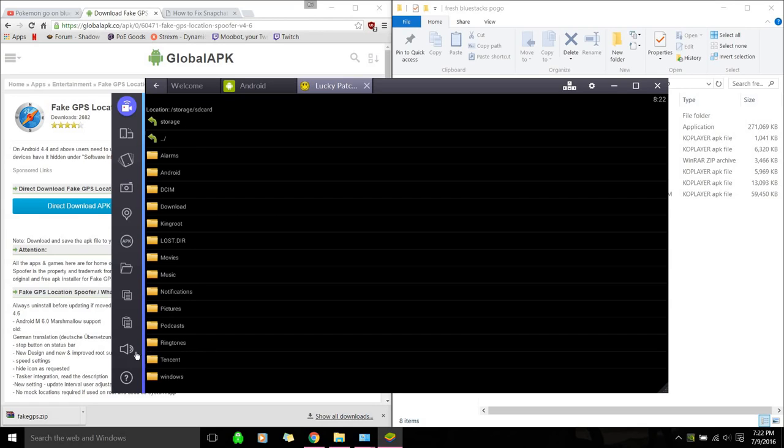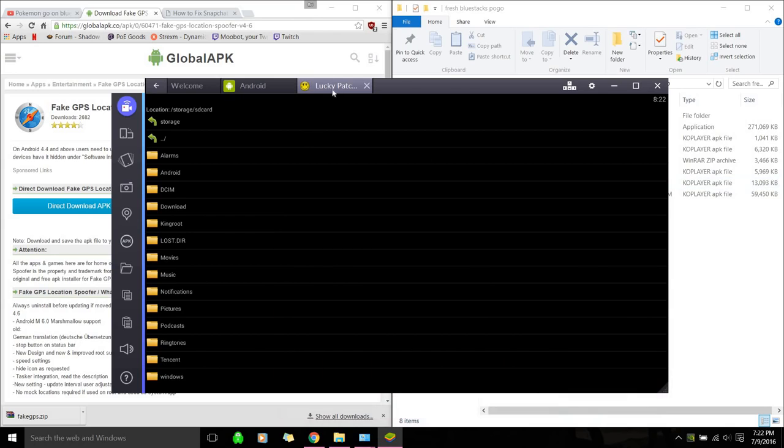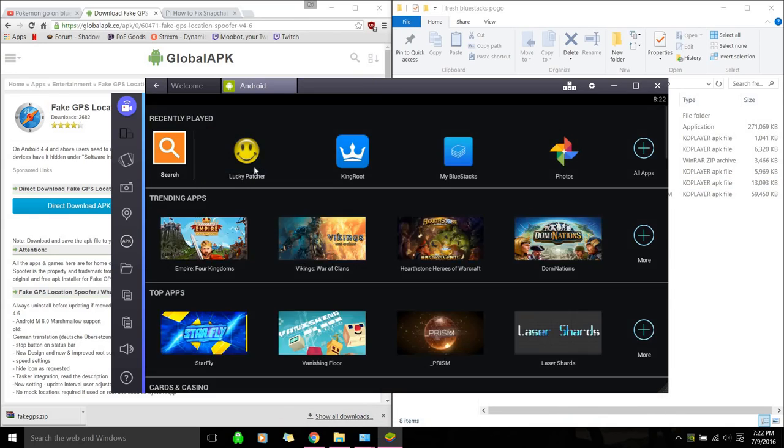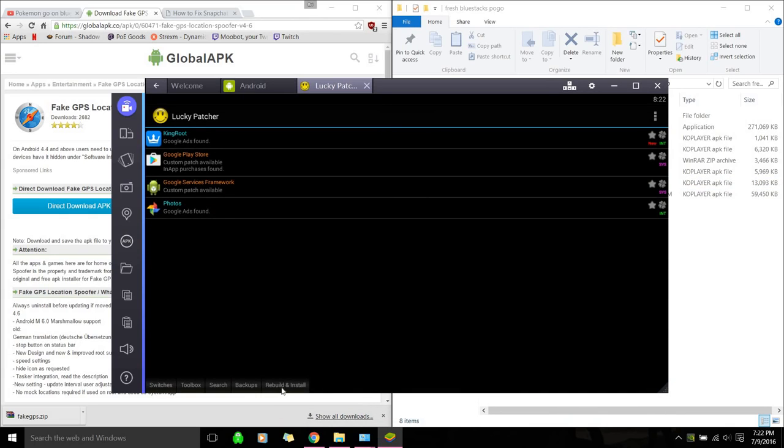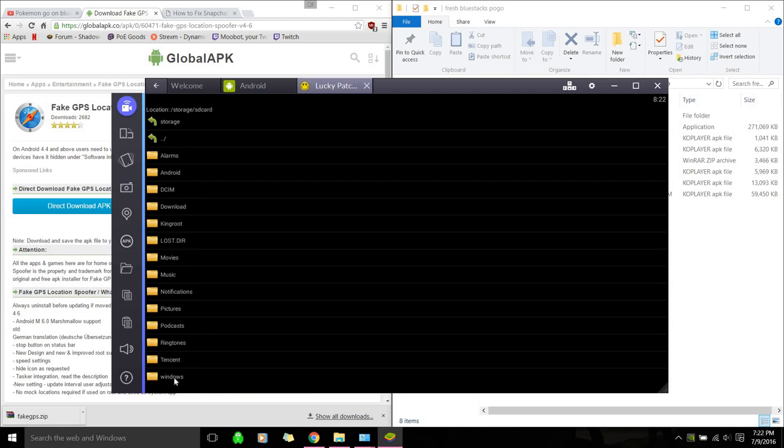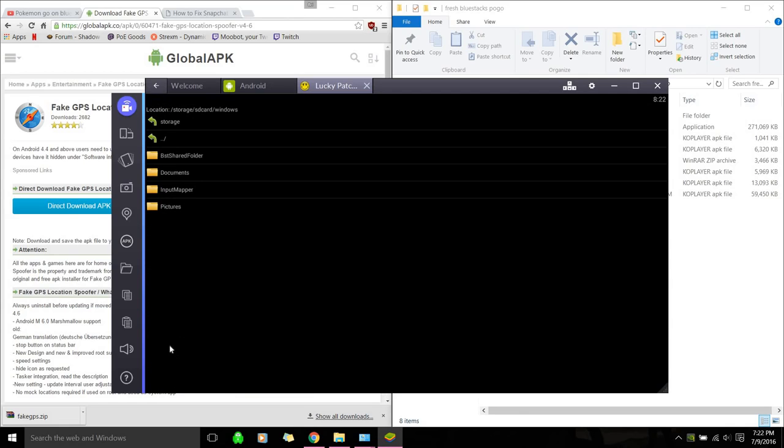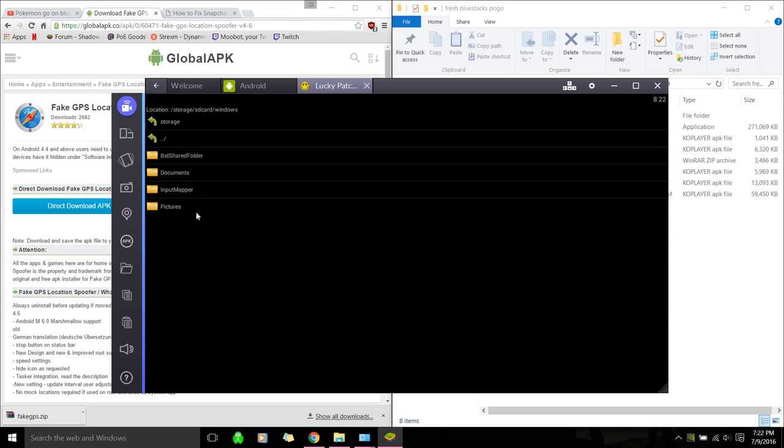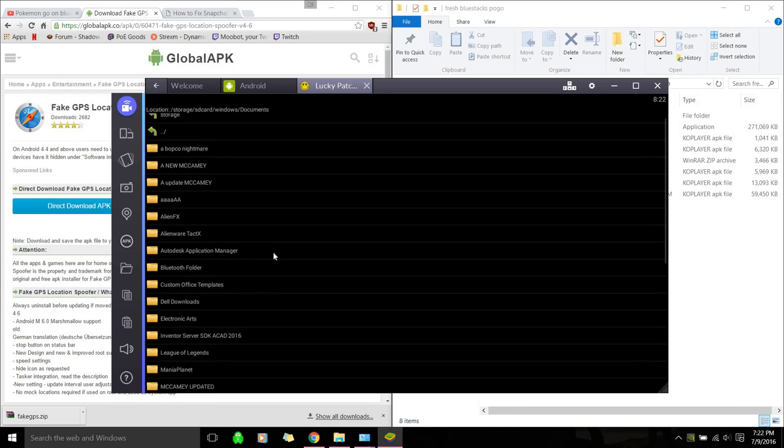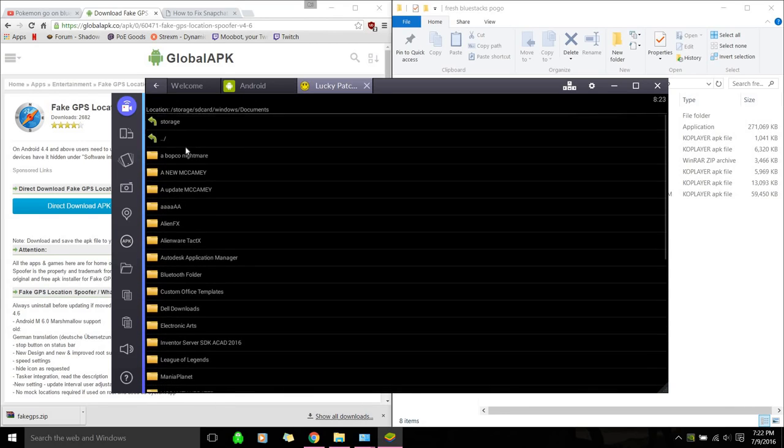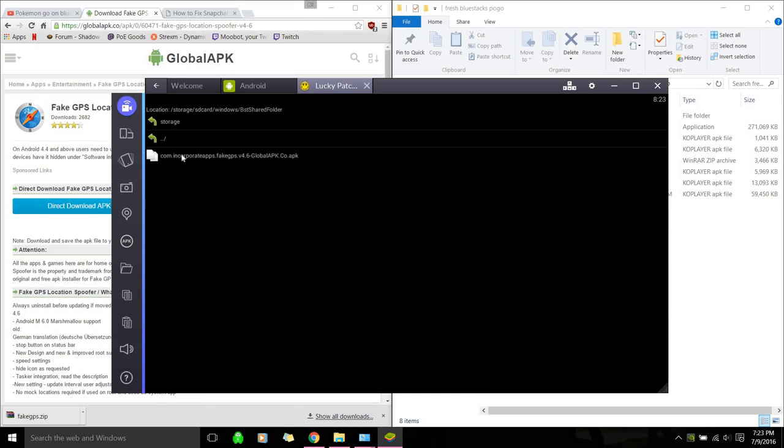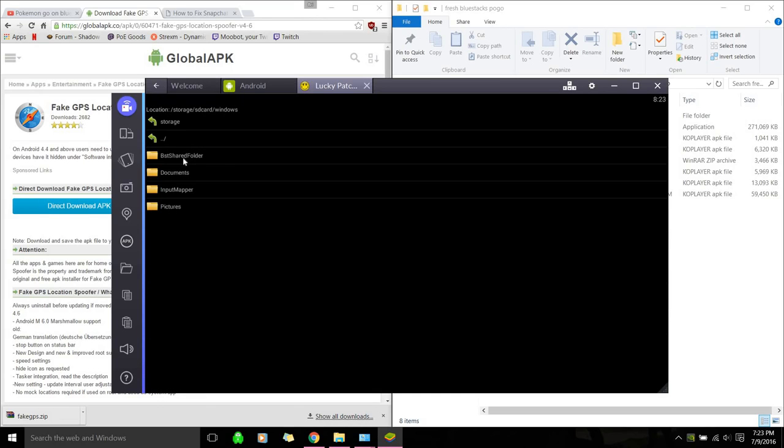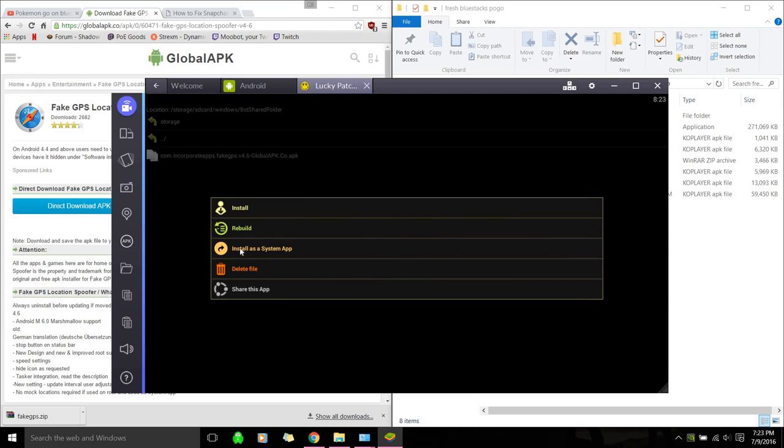Okay. So hit SD card. You actually don't even need to do this folder thing. Just hit Luckypatcher. We're going to go down. Okay, so let's start over. We're going to go down to rebuild and install. And then we're going to hit SD card. And then Windows. And then documents. And then wherever your folder is. So I'm going to do, I think I'm under downloads actually. I just need to find my shit. Okay, so it's right here.